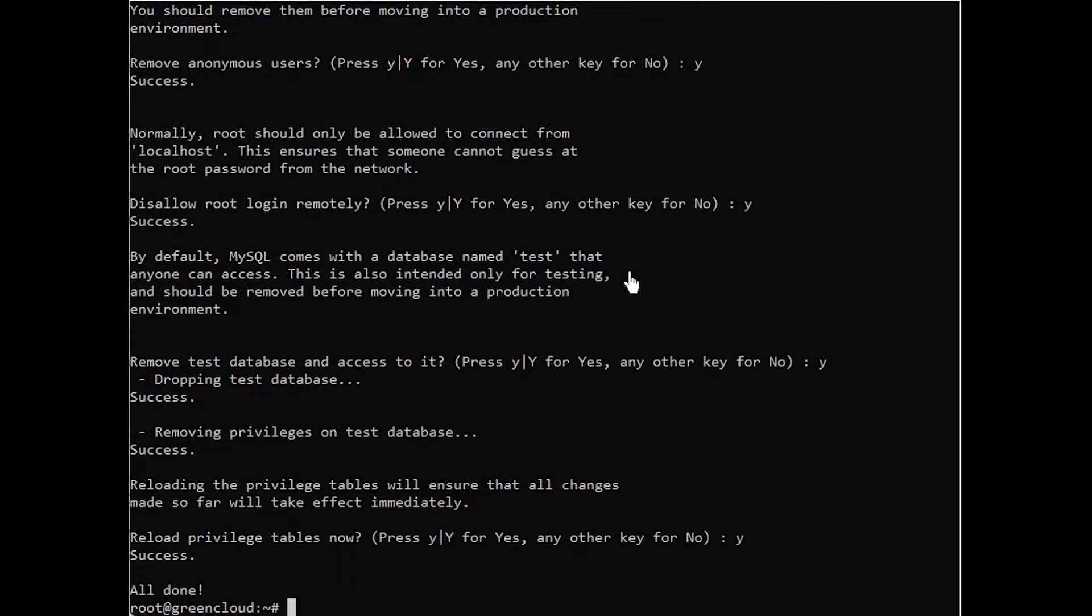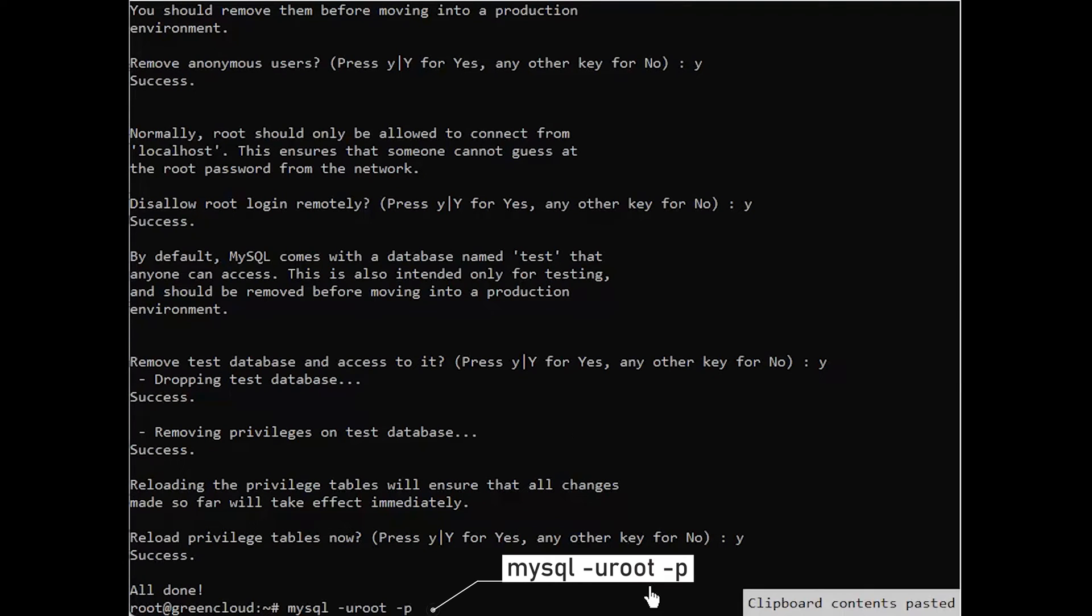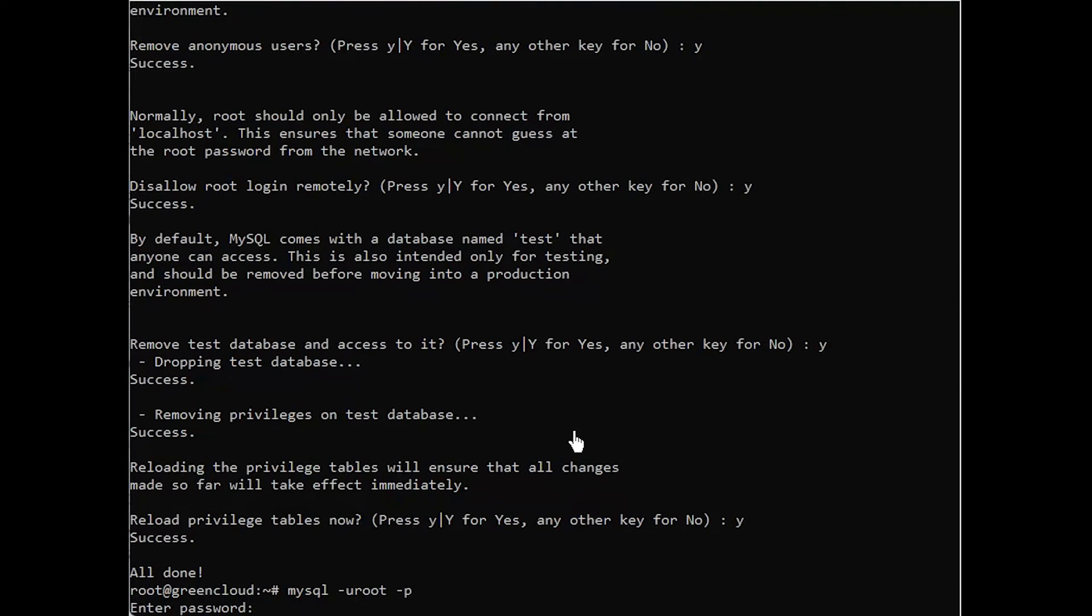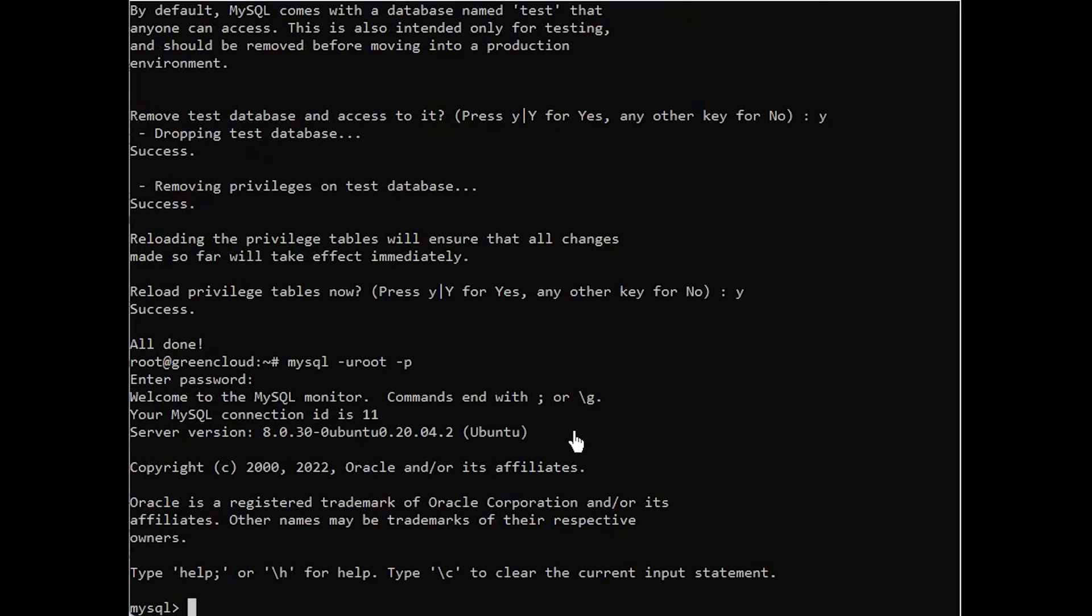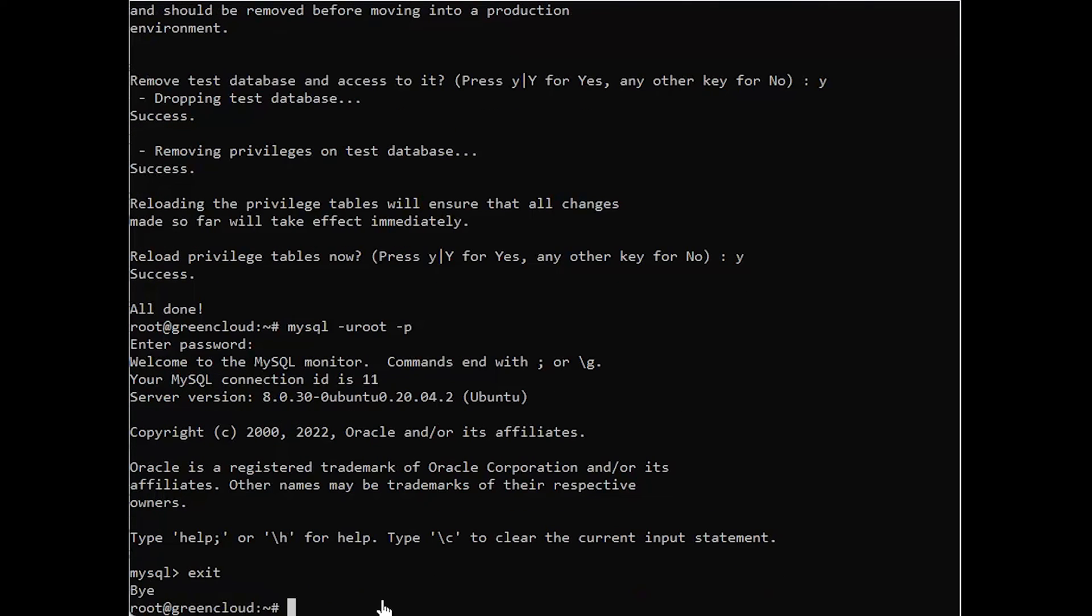When you're finished, test if you're able to log in to the MySQL console by typing this command. To exit the MySQL console, type exit. Your MySQL server is now installed and secured.